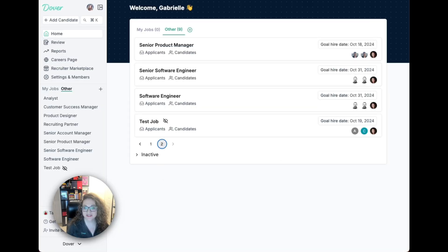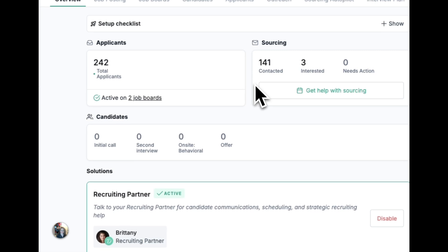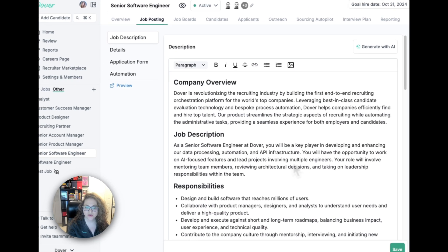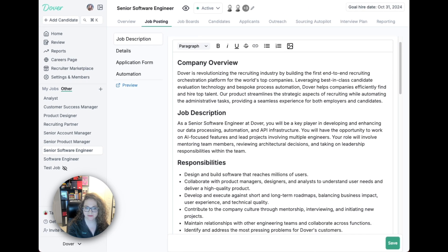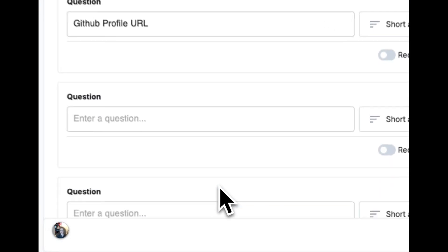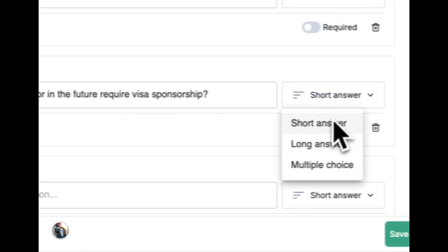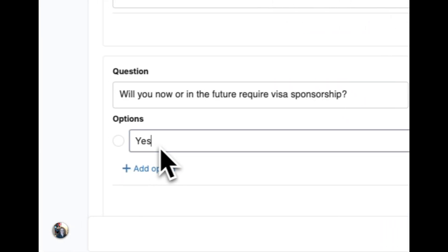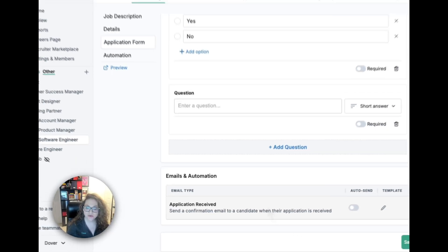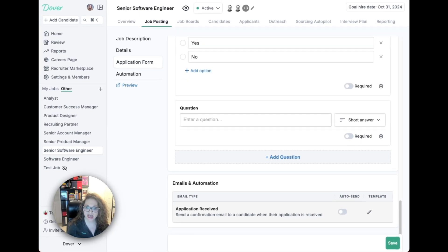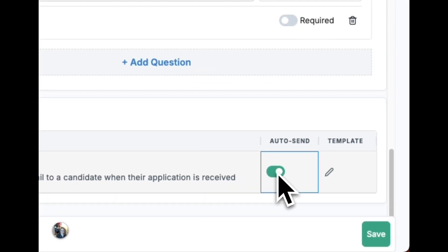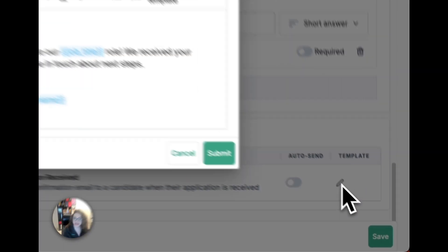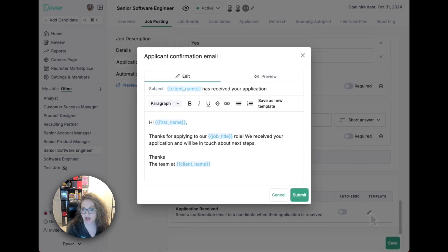Next, we'll go to a specific job. You can modify your job posting content at any time. You can also customize application form questions. You can have applicants receive an application confirmation email by toggling auto send on, and you can edit that email template as well.